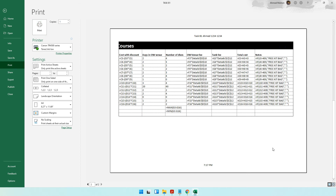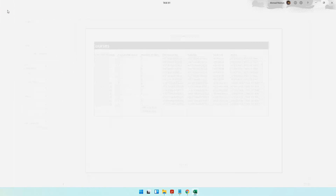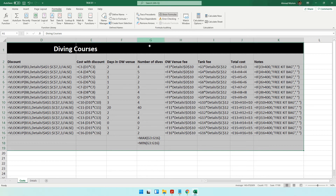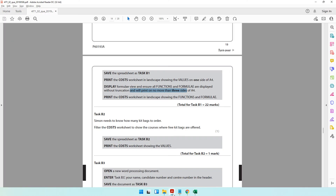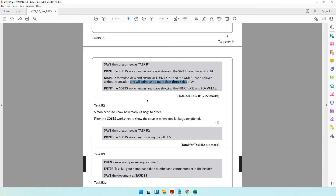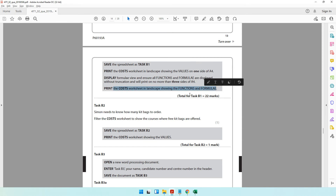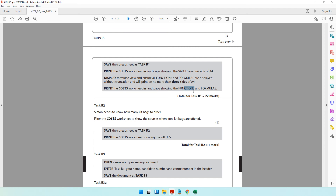Check the print preview — it's within two pages, which is fine. The question paper says no more than three pages, so two pages is good. If it goes beyond three pages, manually adjust the columns until it fits. You'll need two printouts: one showing the values and one showing the functions and formulas. That brings us to the end of Task B1.